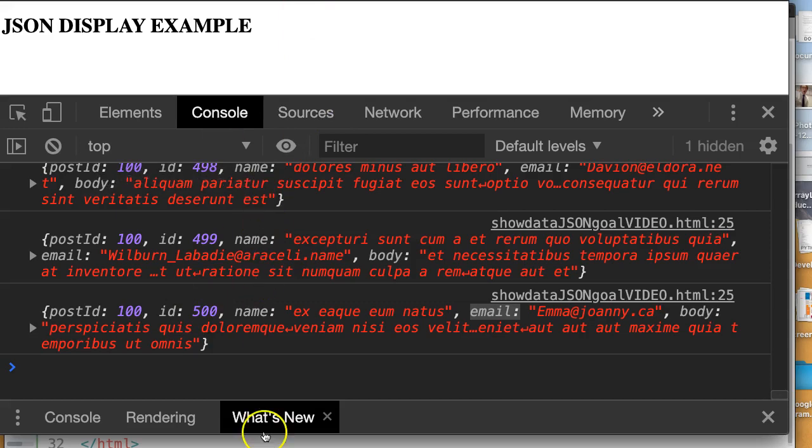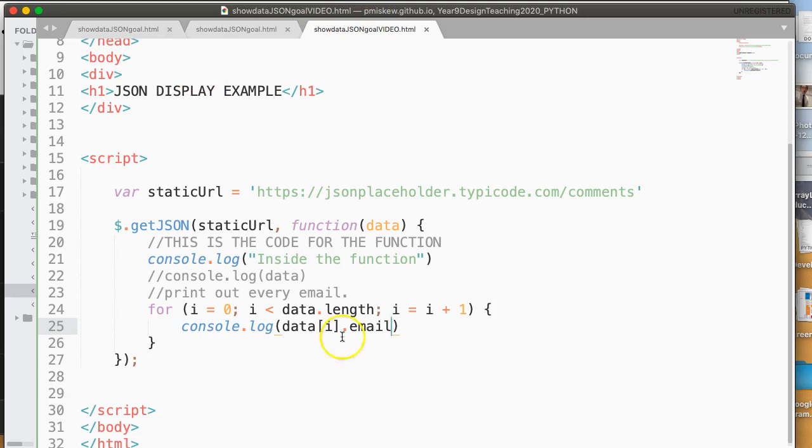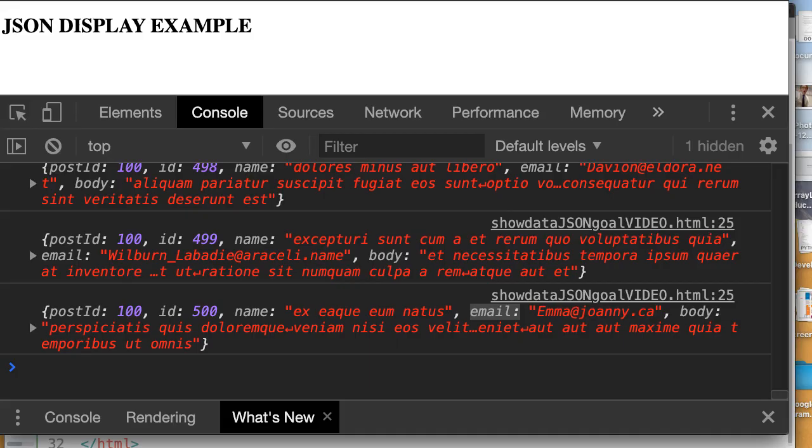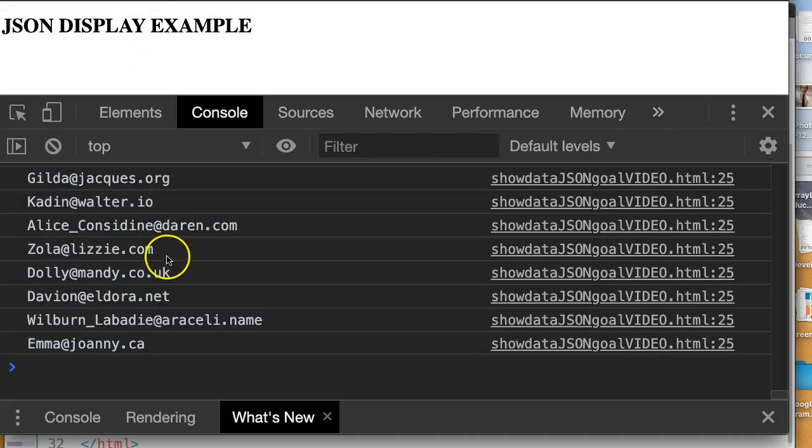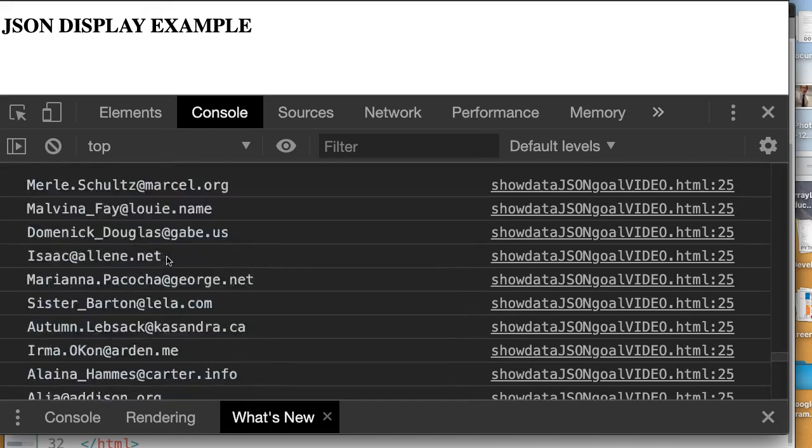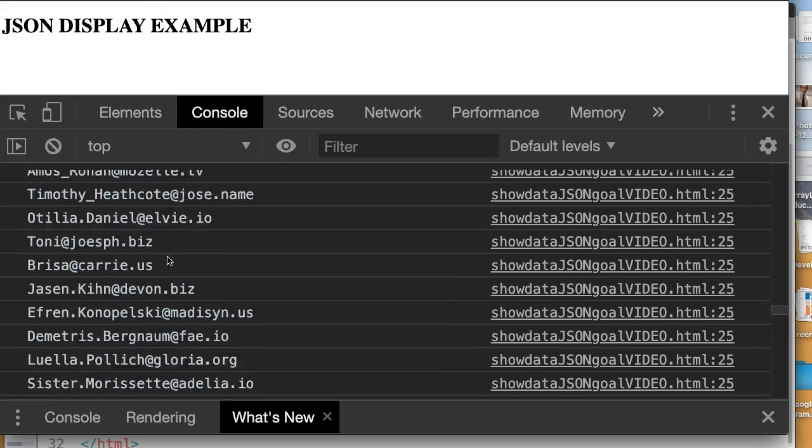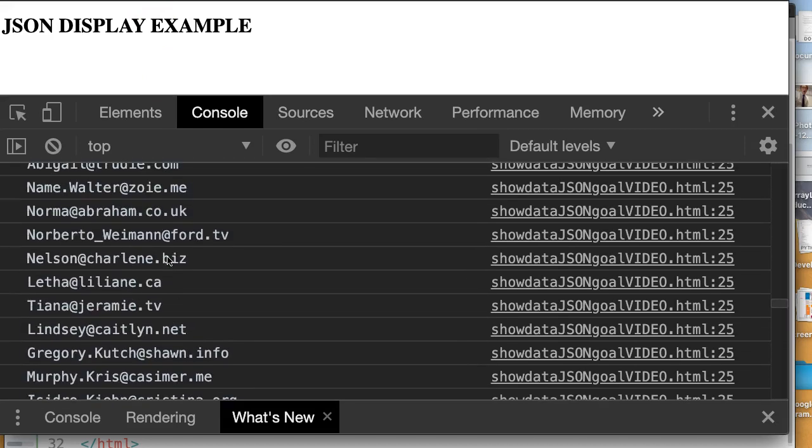So if I come back here, and I'm going to say data dot email. And let's save that. And let's take a look what happens. So I reload my page. And there are all those emails. And that's all there is to it.